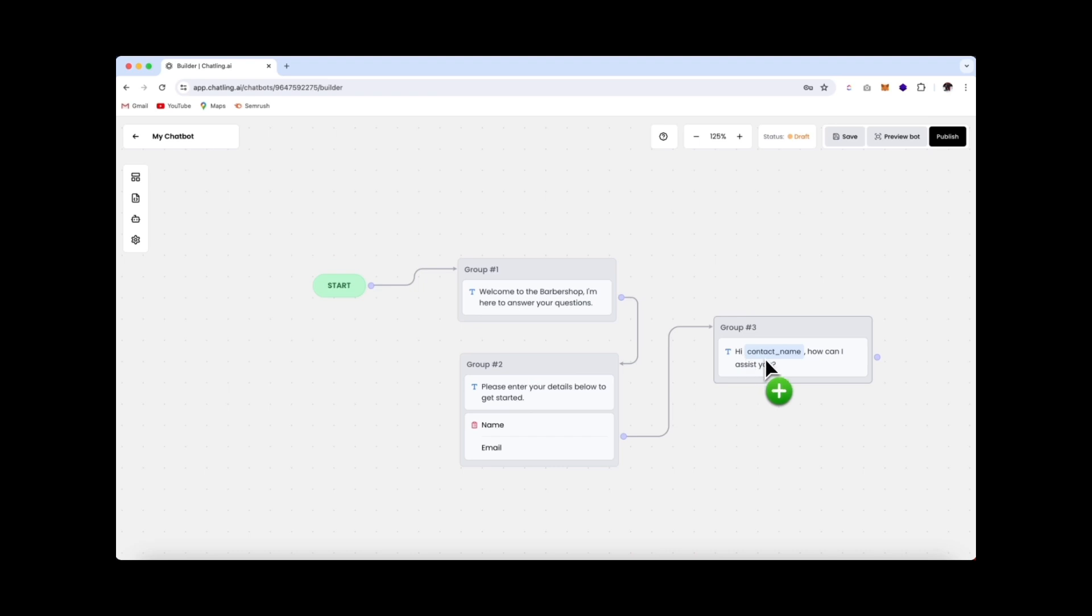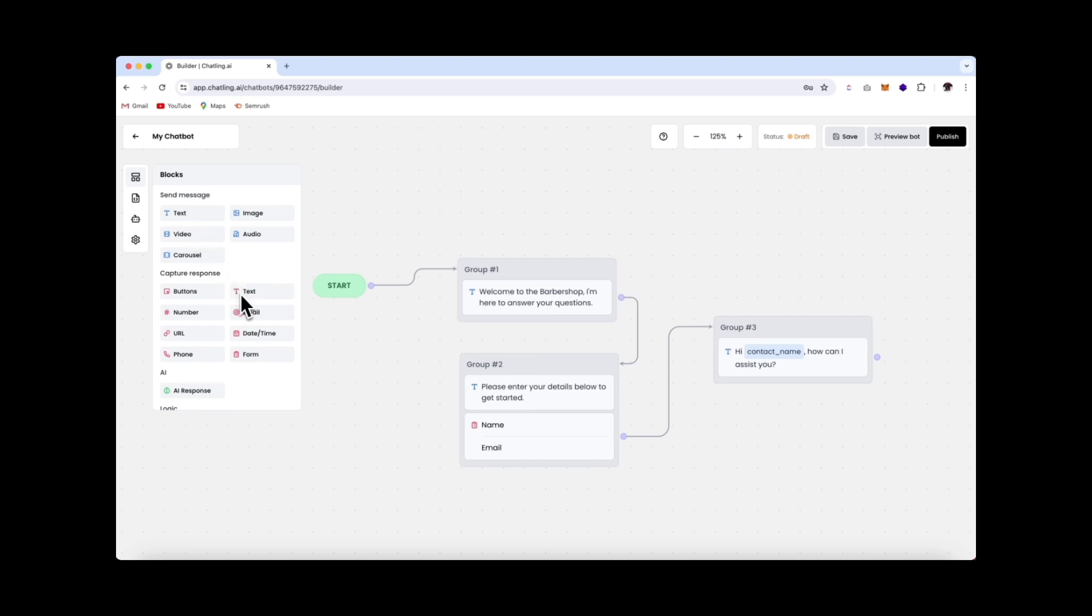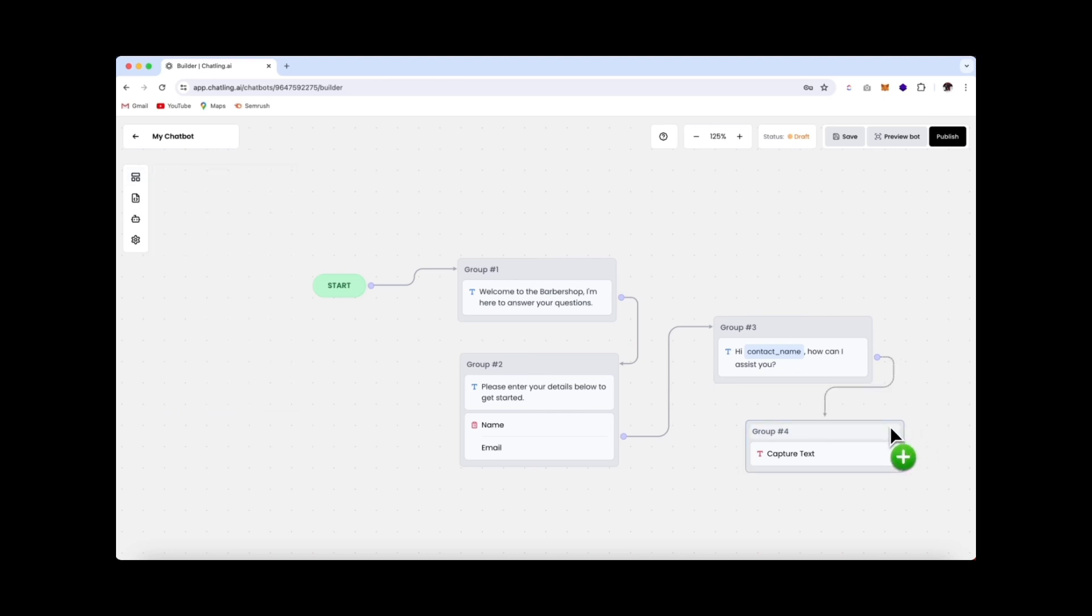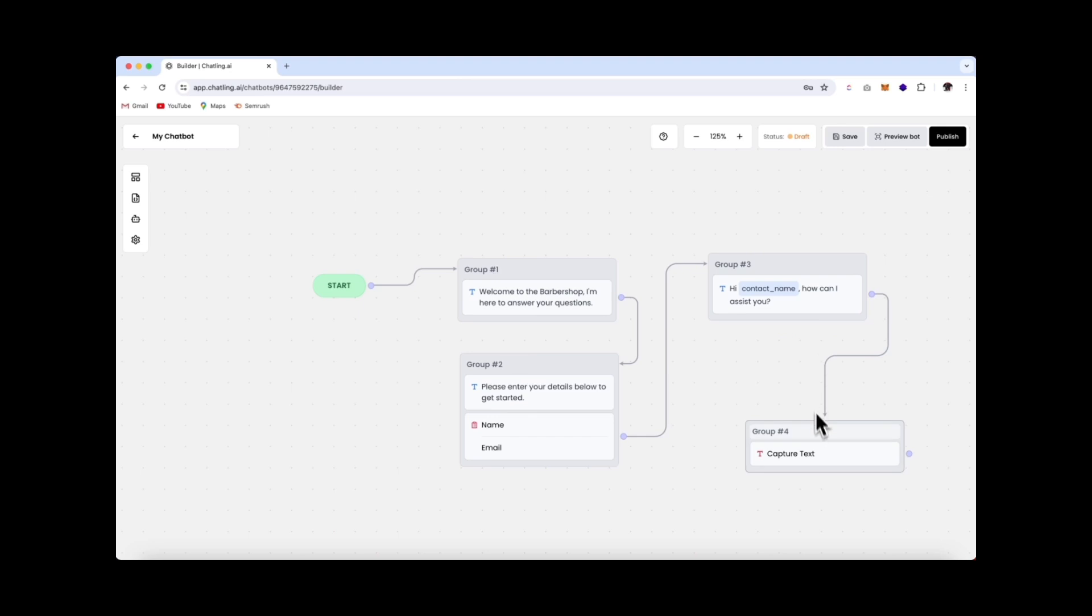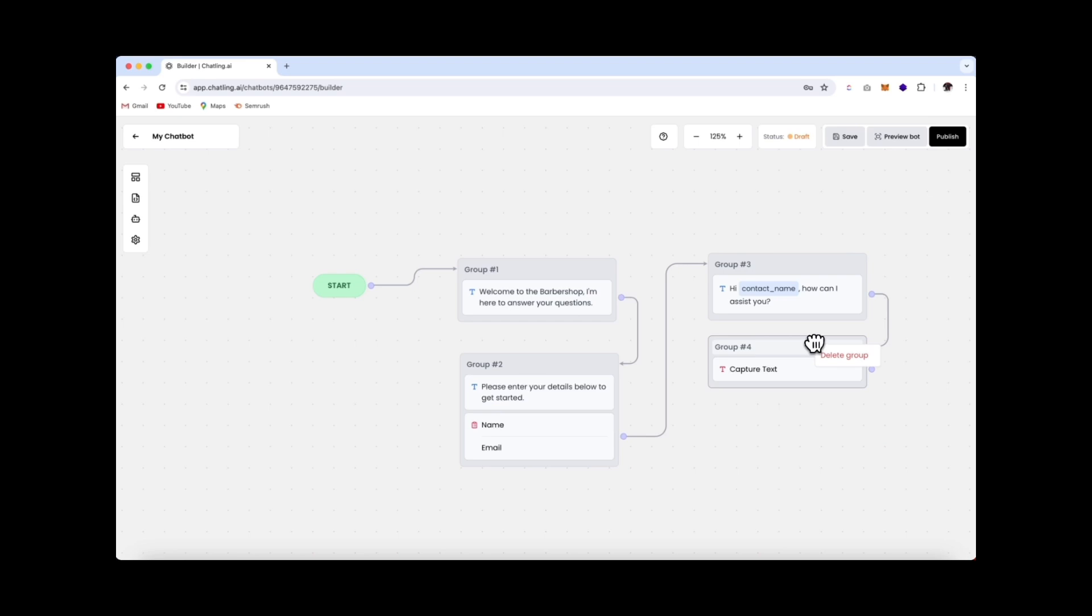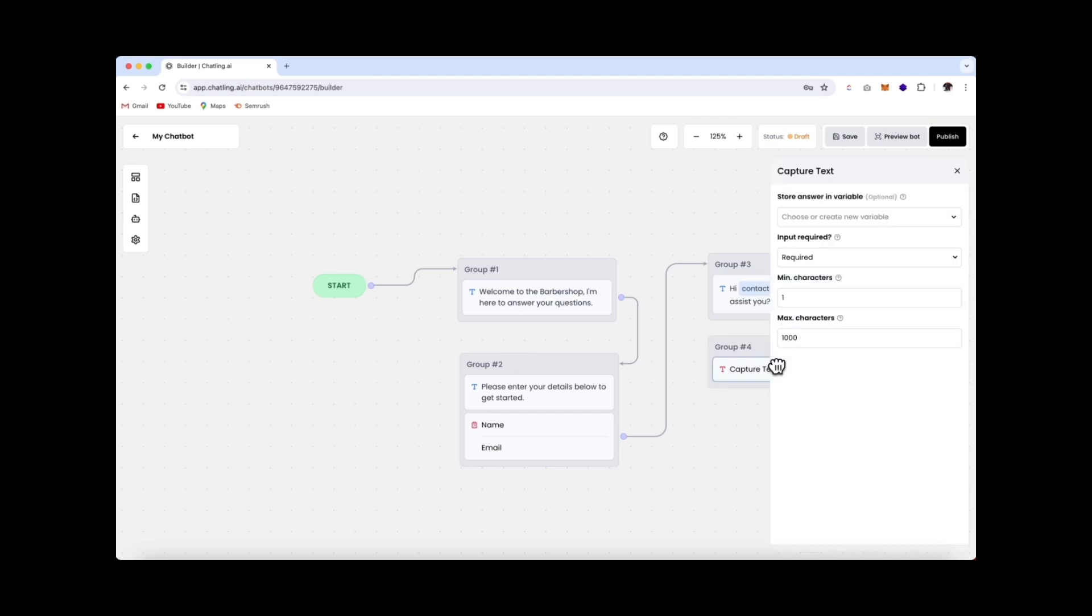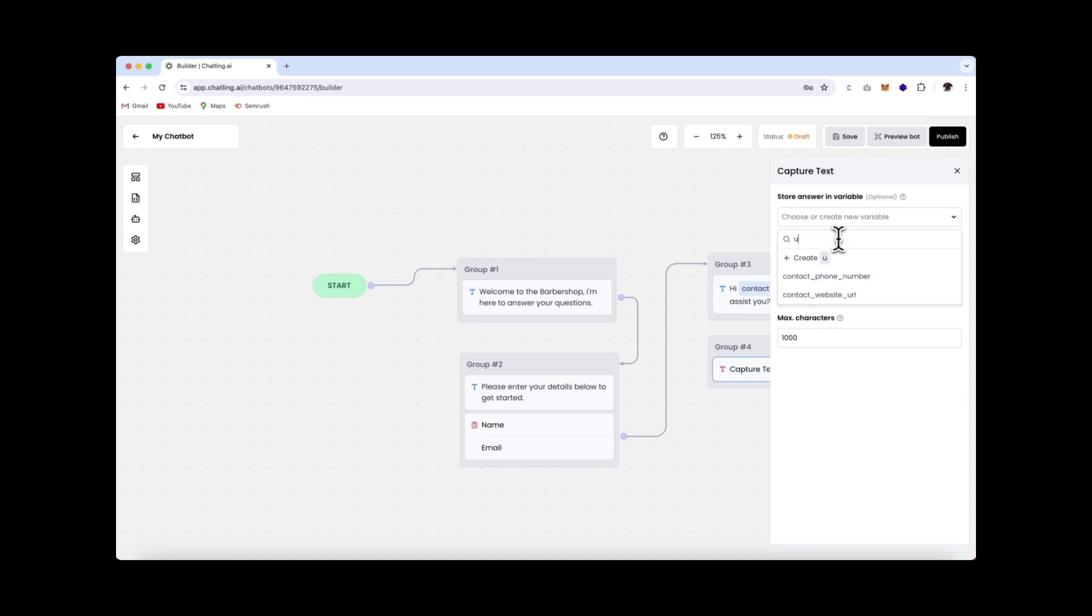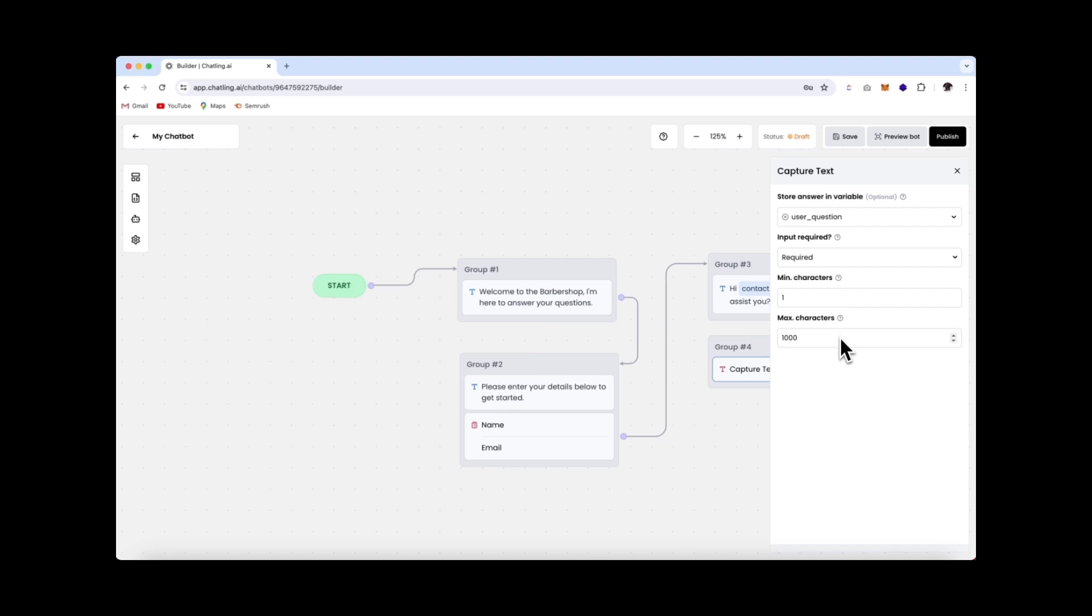So the next step is we now need to capture the user's question and then save it as a variable. So we're going to go over here, and to do that, we'll use a capture response, and we'll drag through this text box over here. Like always, we'll add in a connection, and we'll connect it up like that. And you can always just move your boxes around over there and just make it a little bit neater. And you can also right-click on a box and delete a group. You can delete a connection as well by just right-clicking and deleting it from here. Now click on the block to open the editor, and here we're going to create a new variable to save the user's question. I'll name my variable user_question, and then click create. You have a few additional fields to make the input required, and you can also add a minimum or maximum character input.